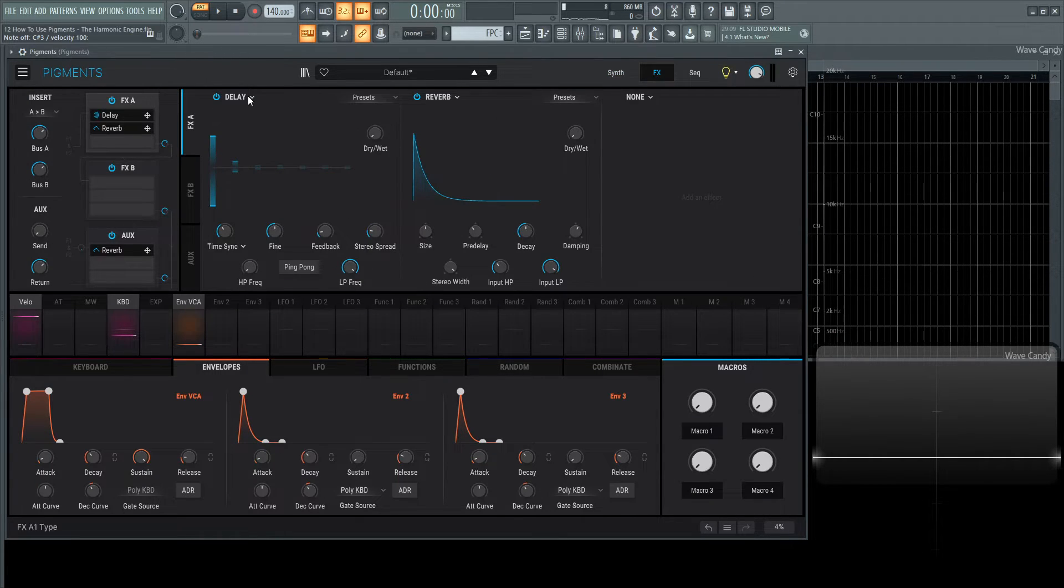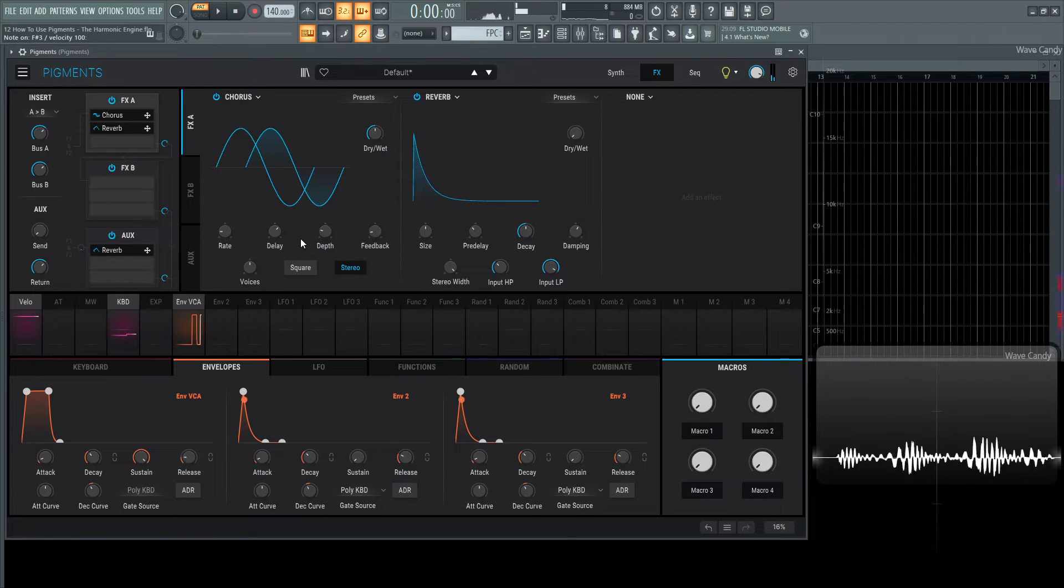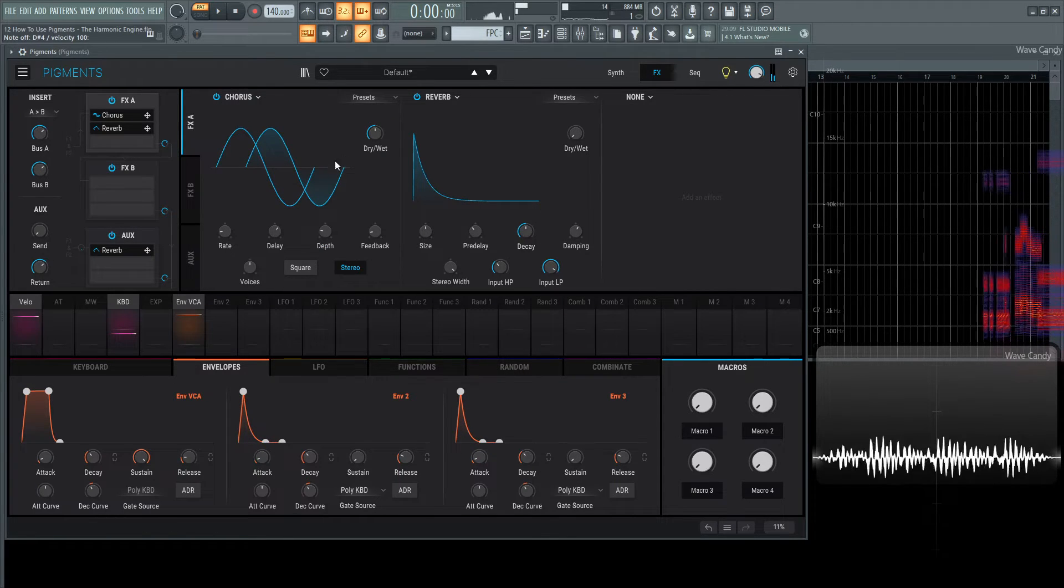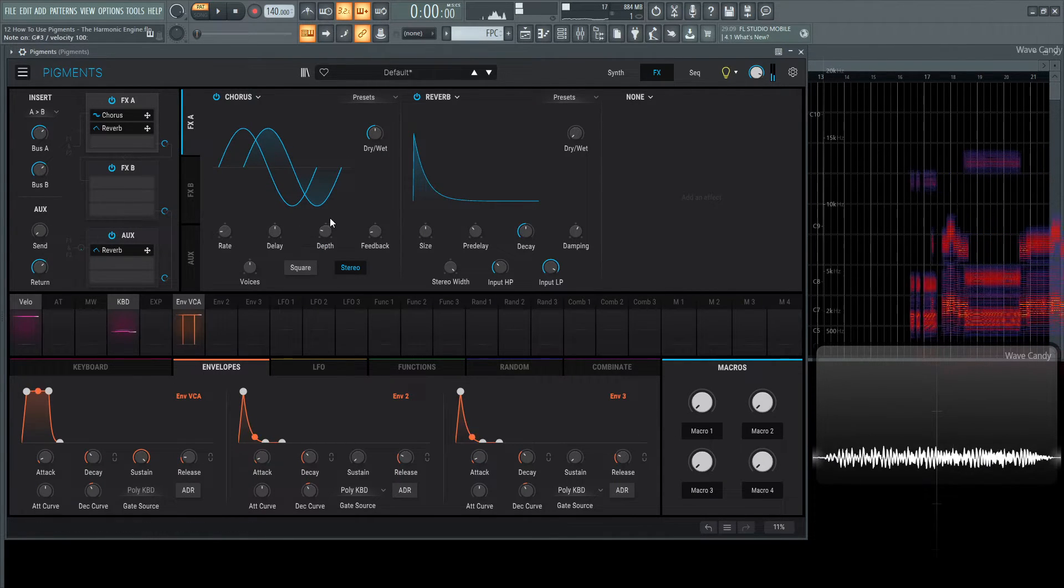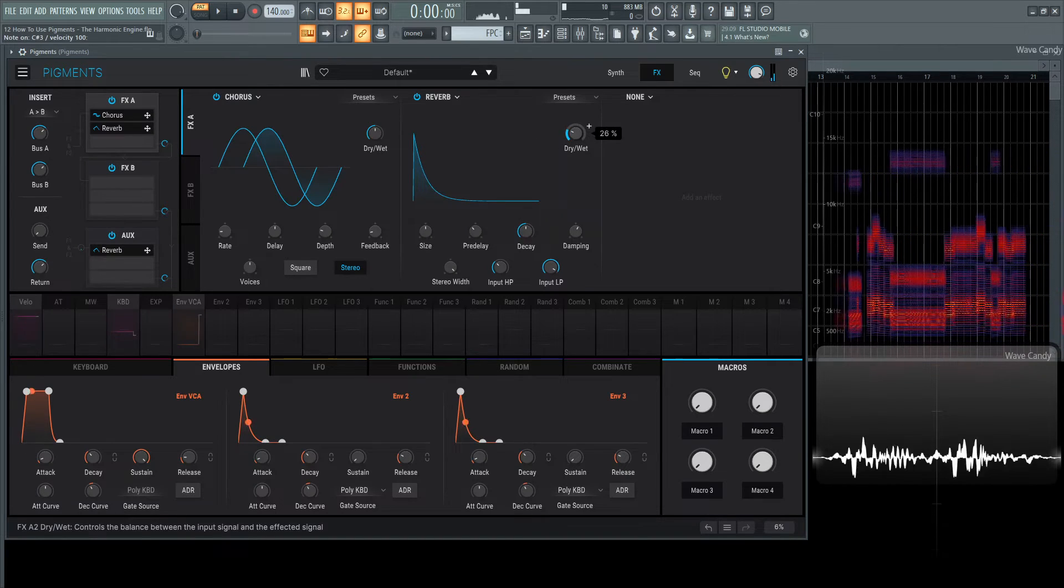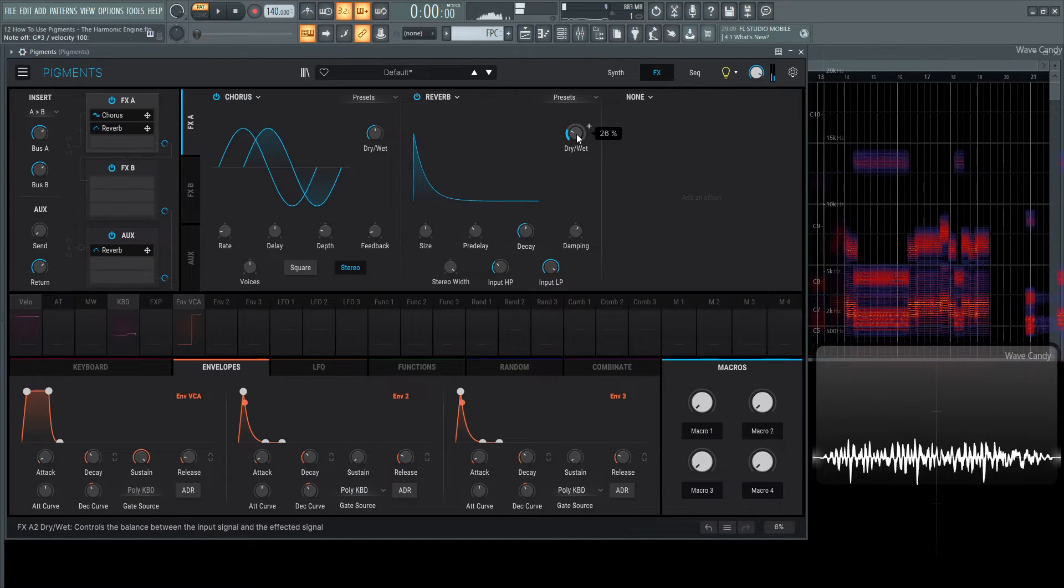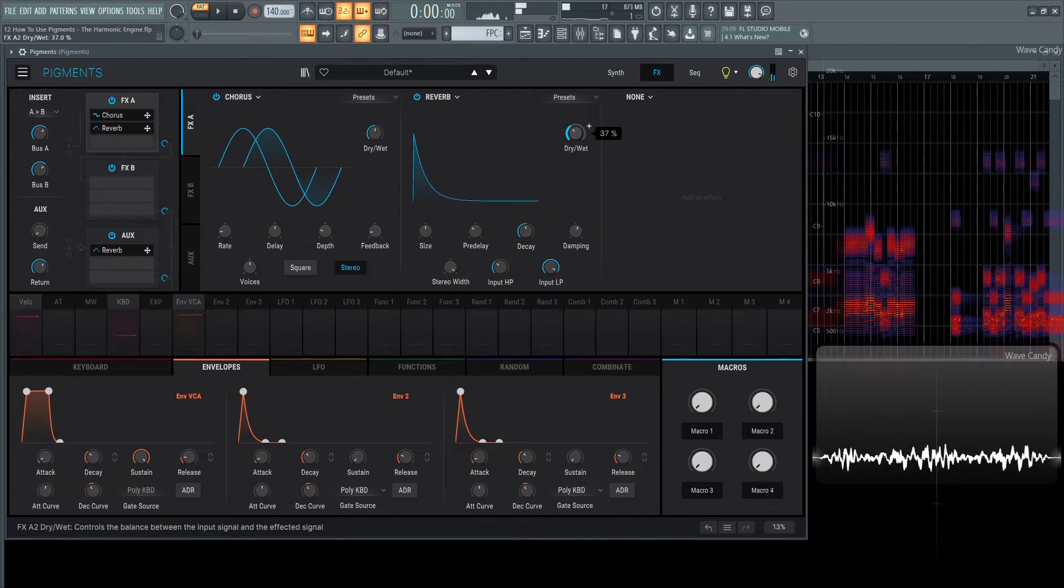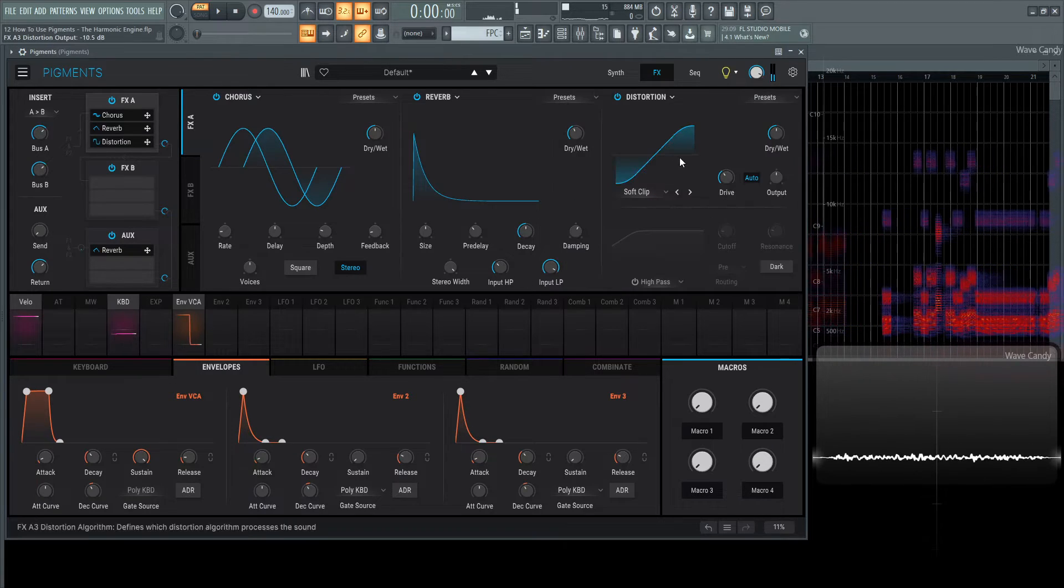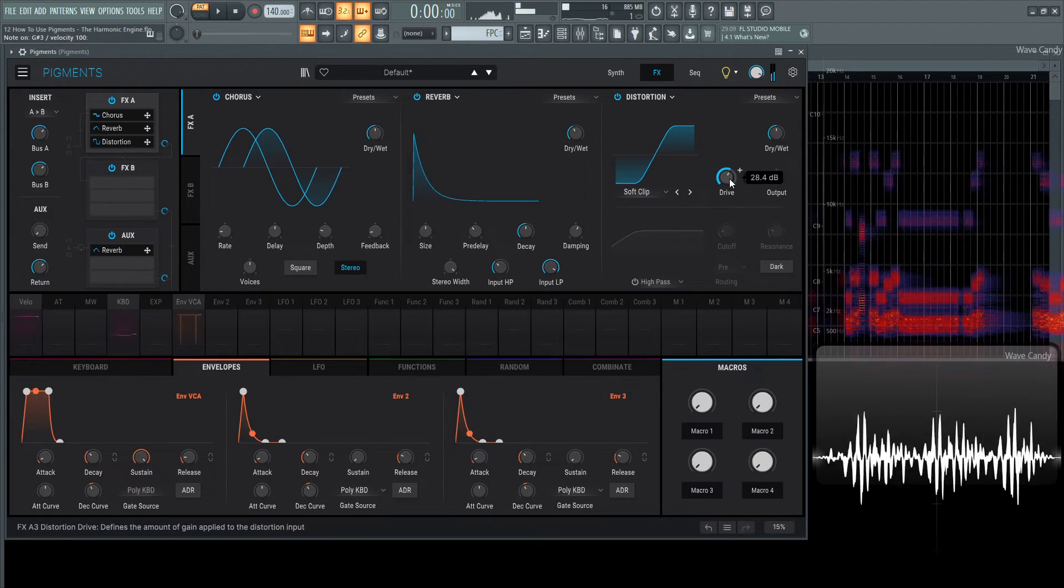However, if we dive into the effects, we can kind of cheat it if we use a little bit of chorus. Maybe add some reverb to make an interesting sound here. Add some distortion. We're going to go over all these effects a little bit later on.